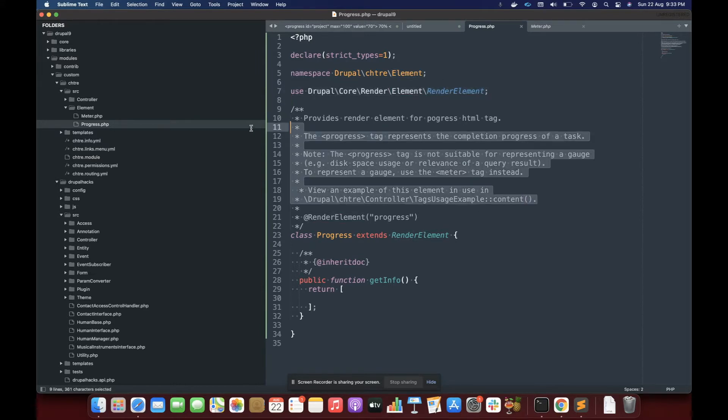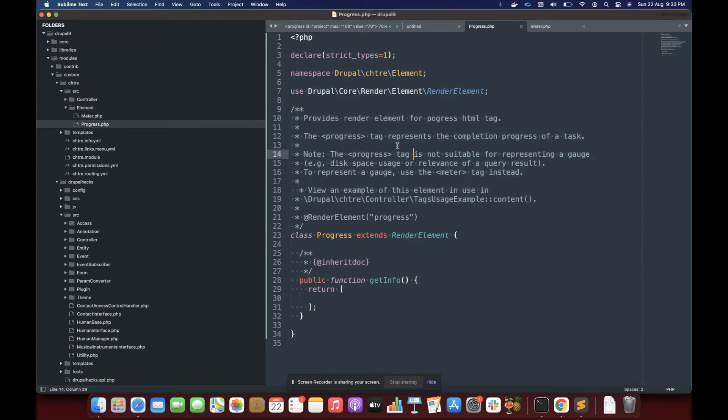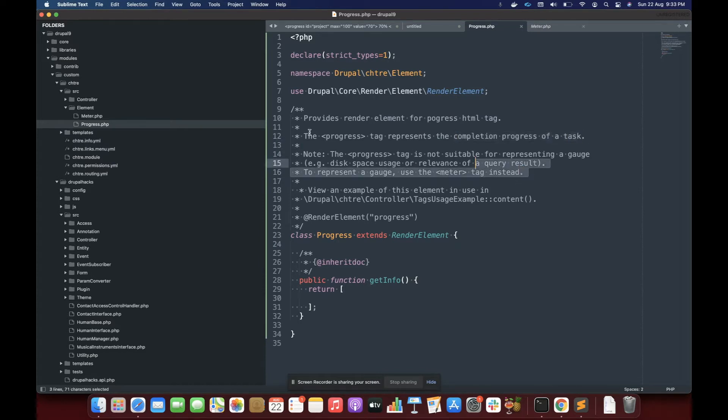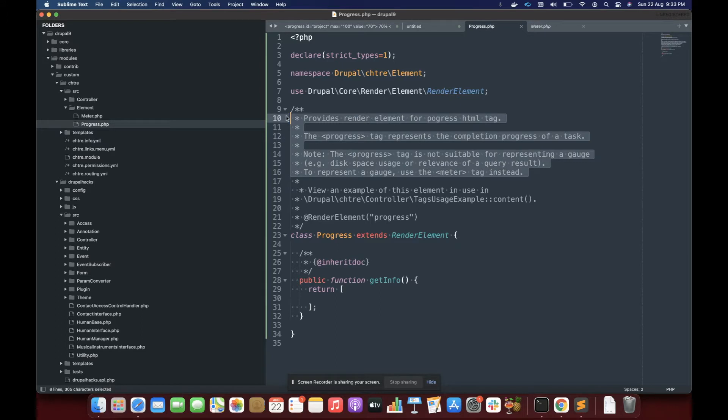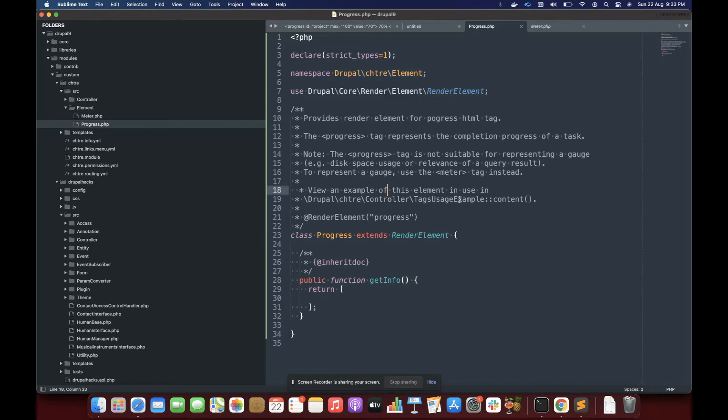In the description of your render element, you must provide the basic information about what it does. For example, our progress tag represents the completion progress of a task. So I have provided that along with some note and also a controller link that can be used to see how it looks on the front end.